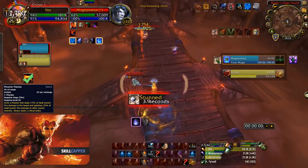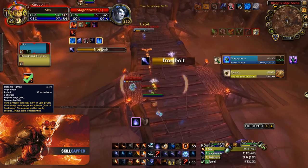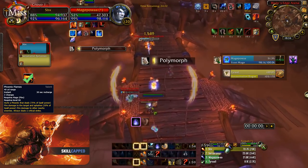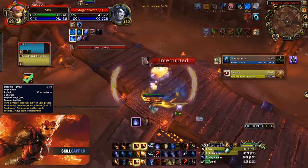Personally I recommend Phoenix Flames for this tier as it allows you to burst purely off instants and always makes use of your hot streak procs. Phoenix Flames also makes your combustion a lot stronger by generating pyros back to back.